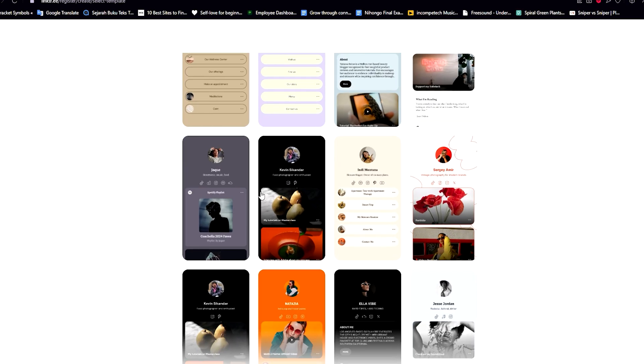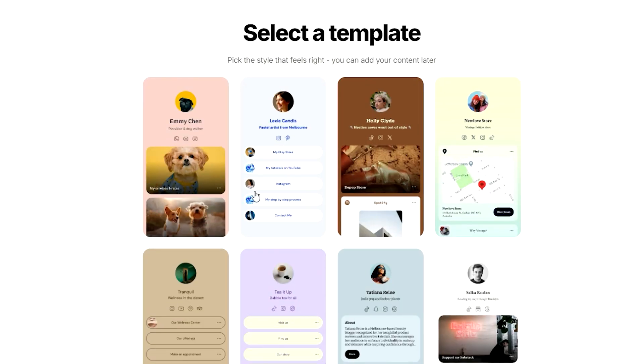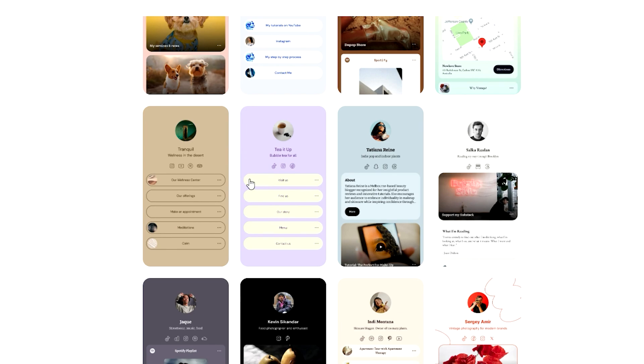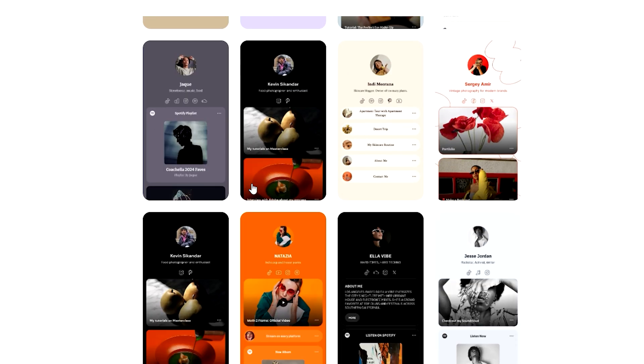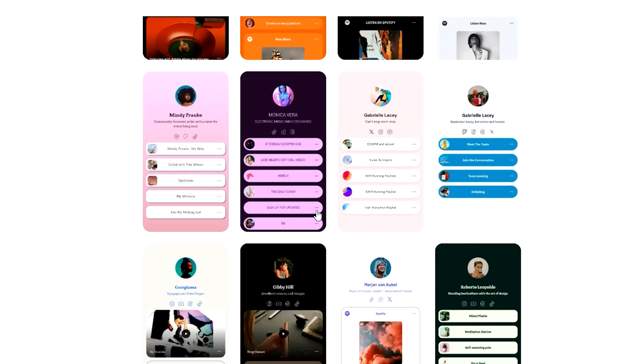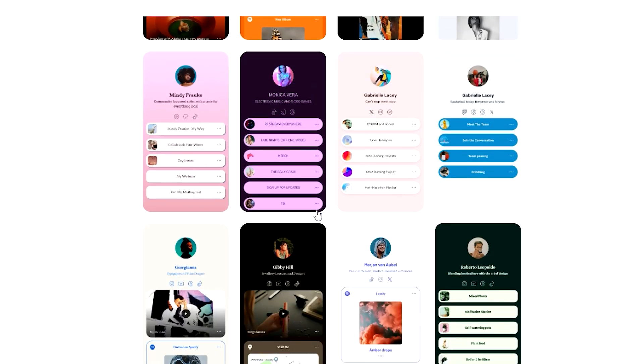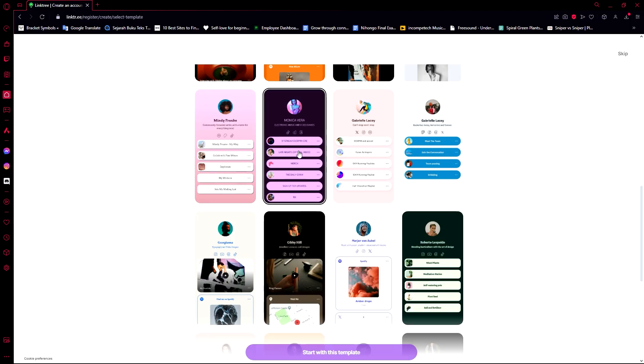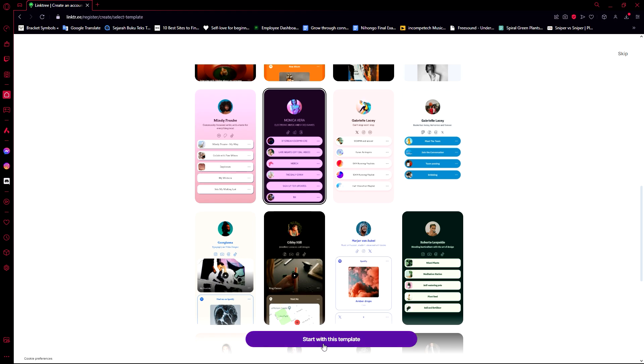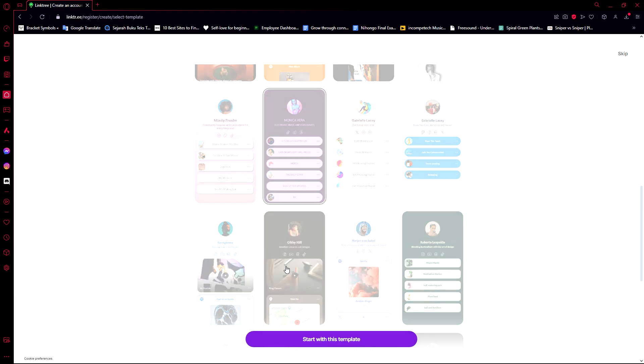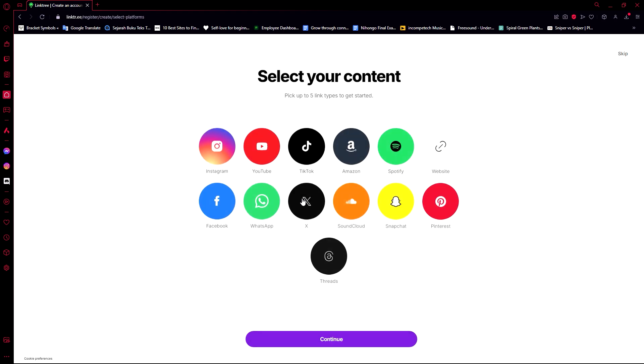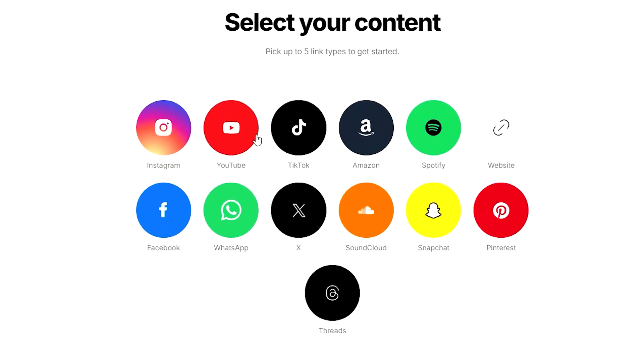For this one I'm going to go ahead and join for free. Now there are multiple templates that we can use, and you can also have the opportunity to just skip, but to make things easier I'm going to choose one of the templates that they have here for free. I'm going to go for this one because I like the color, so let's start with this template.